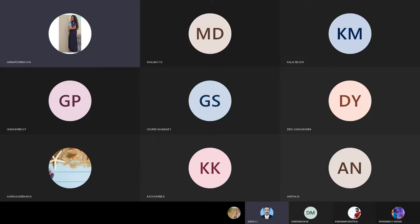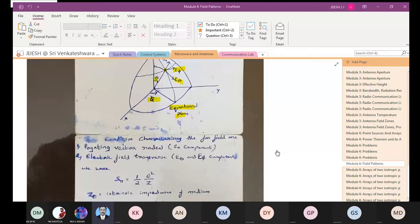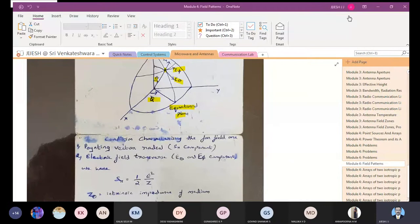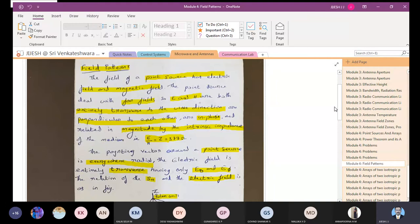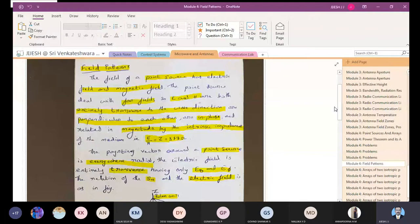Good morning to all. We have been in the discussion of patterns in the last class, so we'll go through what we discussed previously and continue further. We were discussing the field pattern, and you have studied different types of patterns — field pattern and power pattern — in detail, including main lobe, side lobes, back lobes, and all those features. It is a graphical representation.